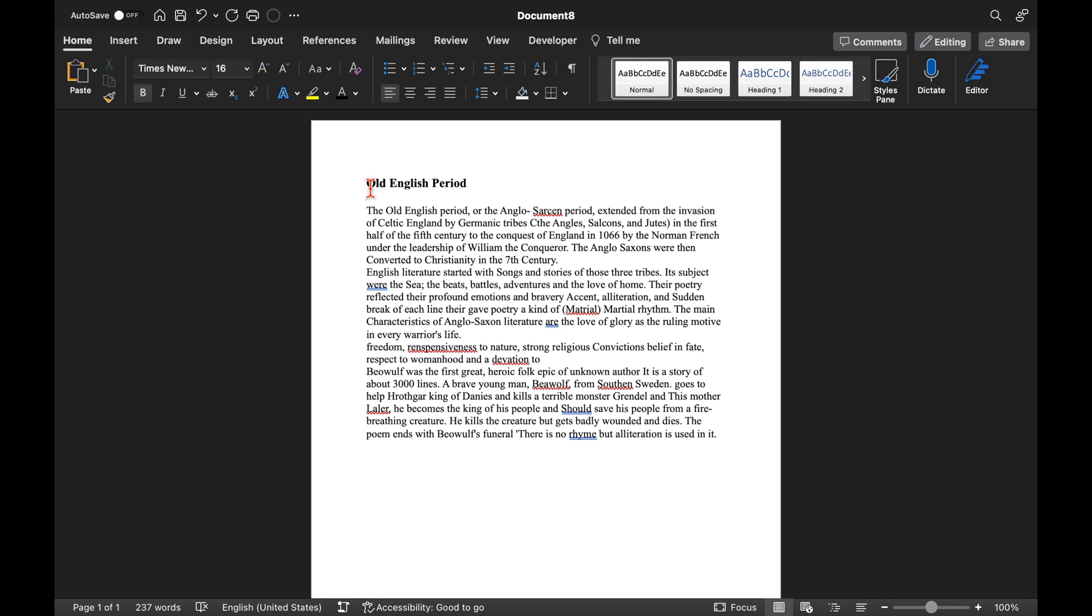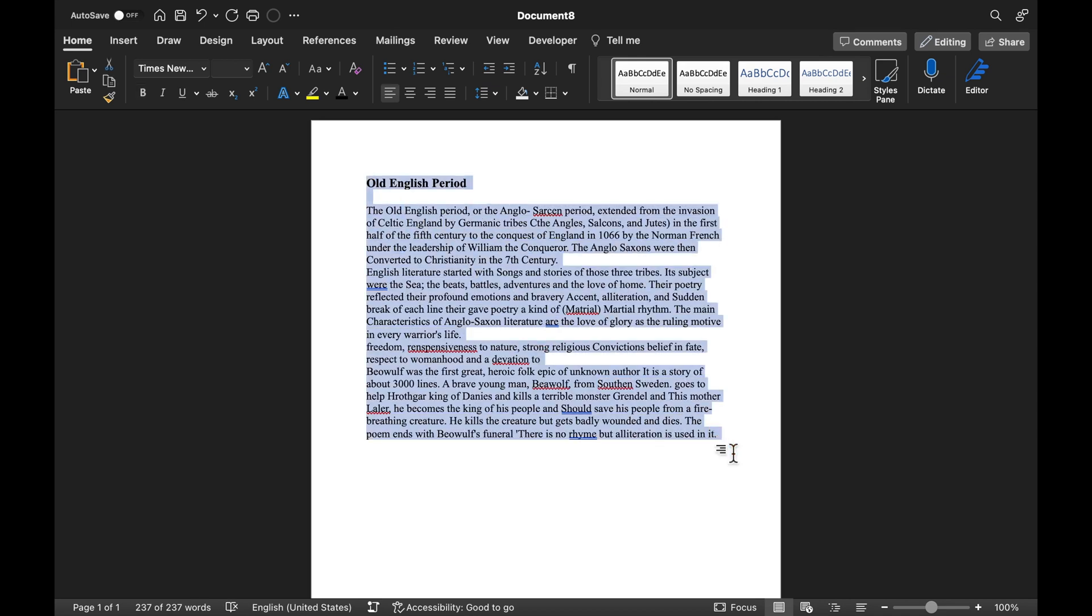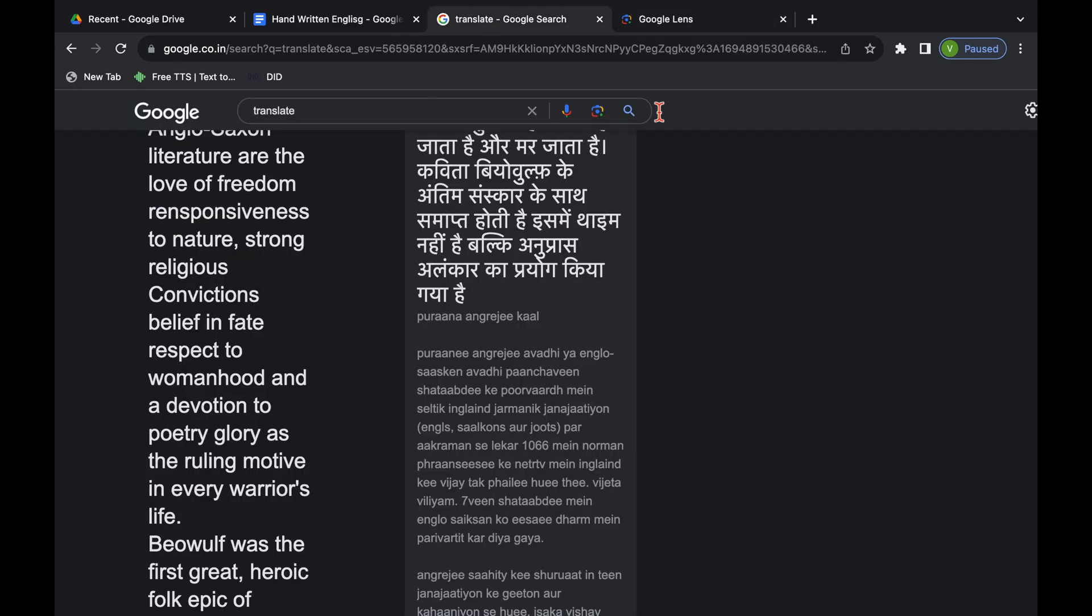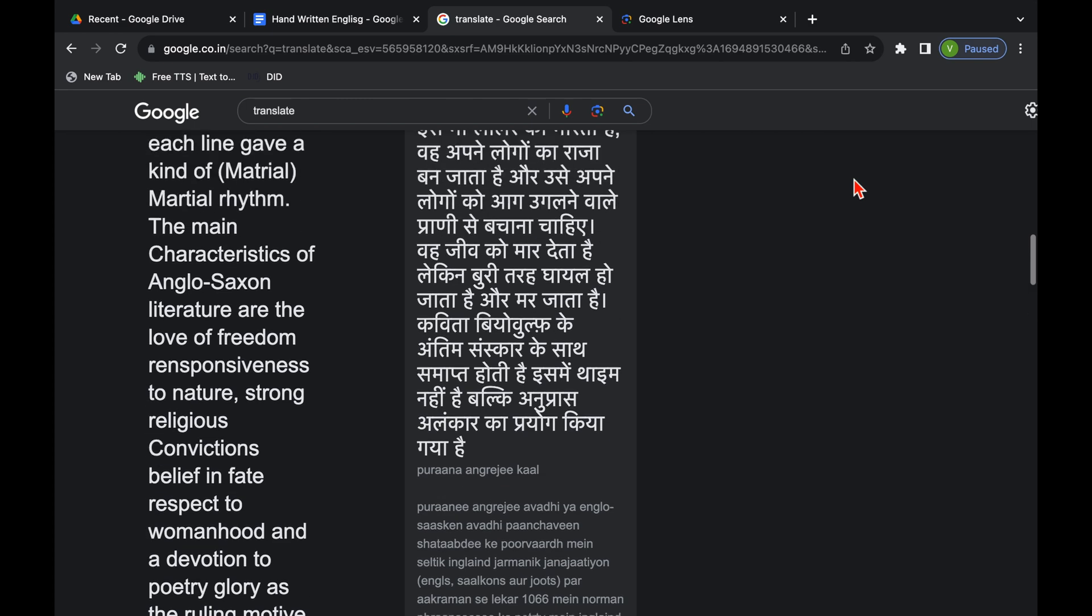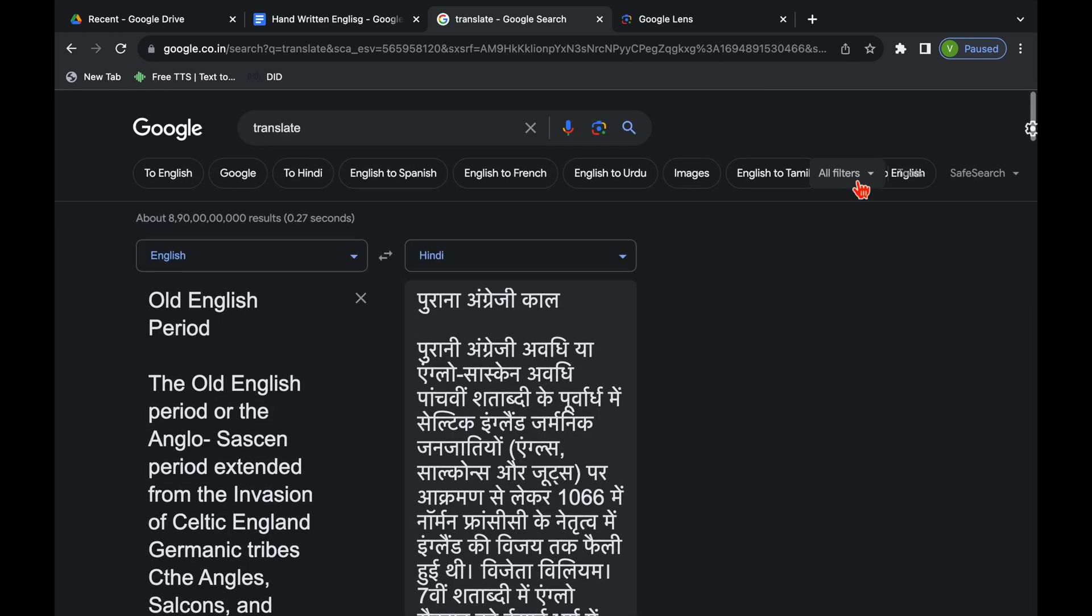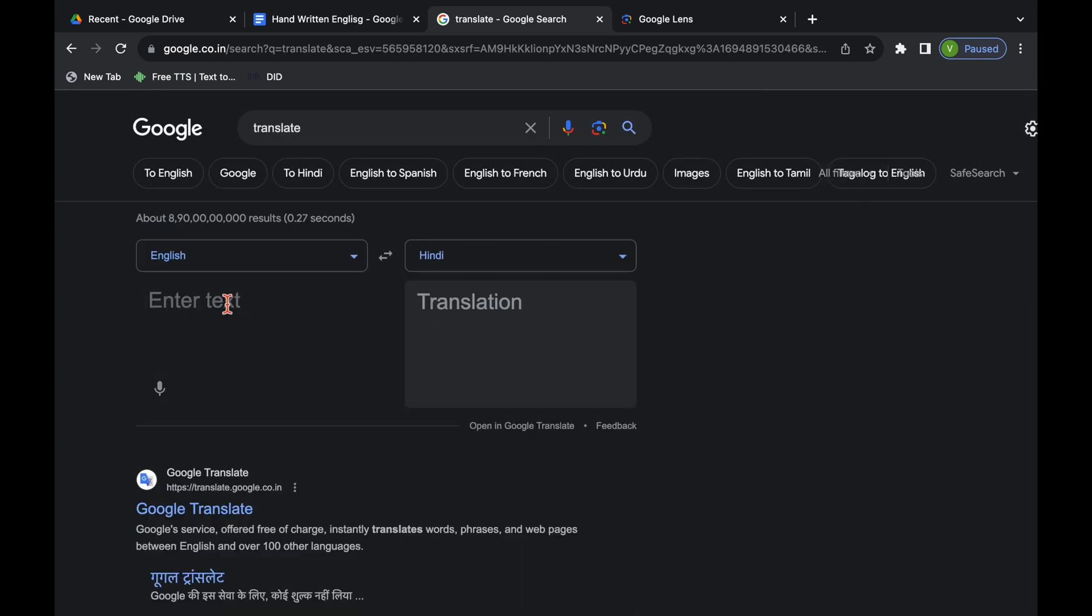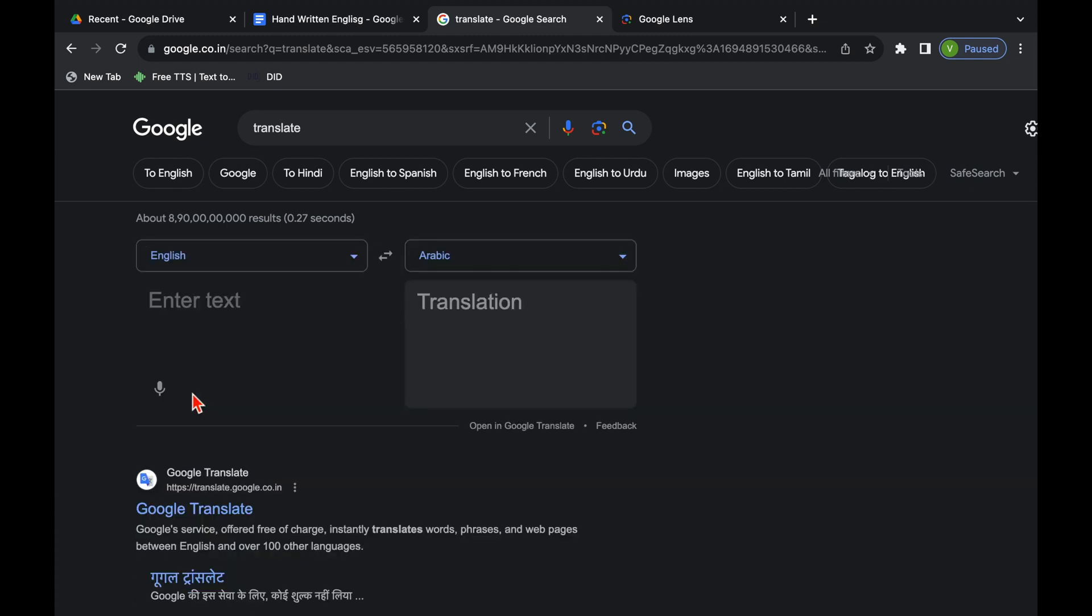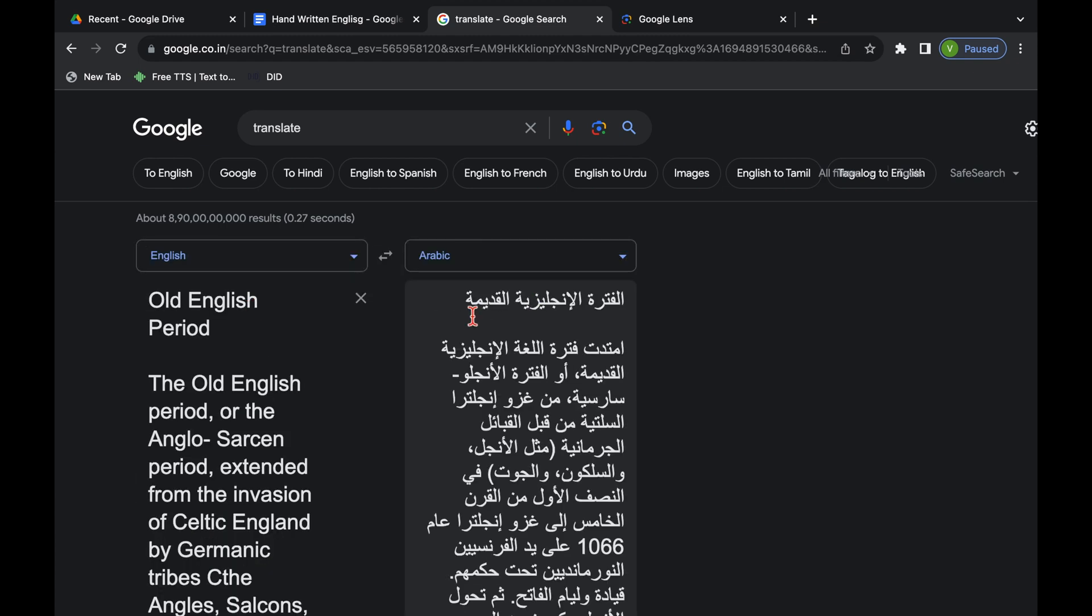Now I want to translate this in Arabic. I will copy this, Control C or Command C. We will go to Google, Google Translate. This is the first page which we had converted. I will delete this. Over here from Hindi I will select Arabic. I will paste my matter over here and it got translated in Arabic very nicely. You can copy and paste in your word file now.